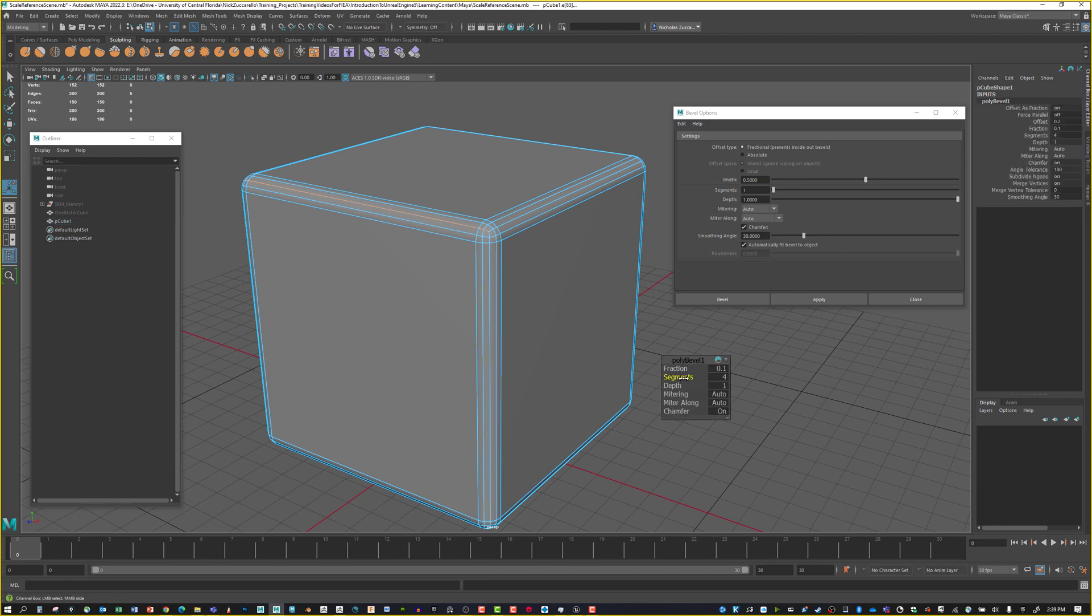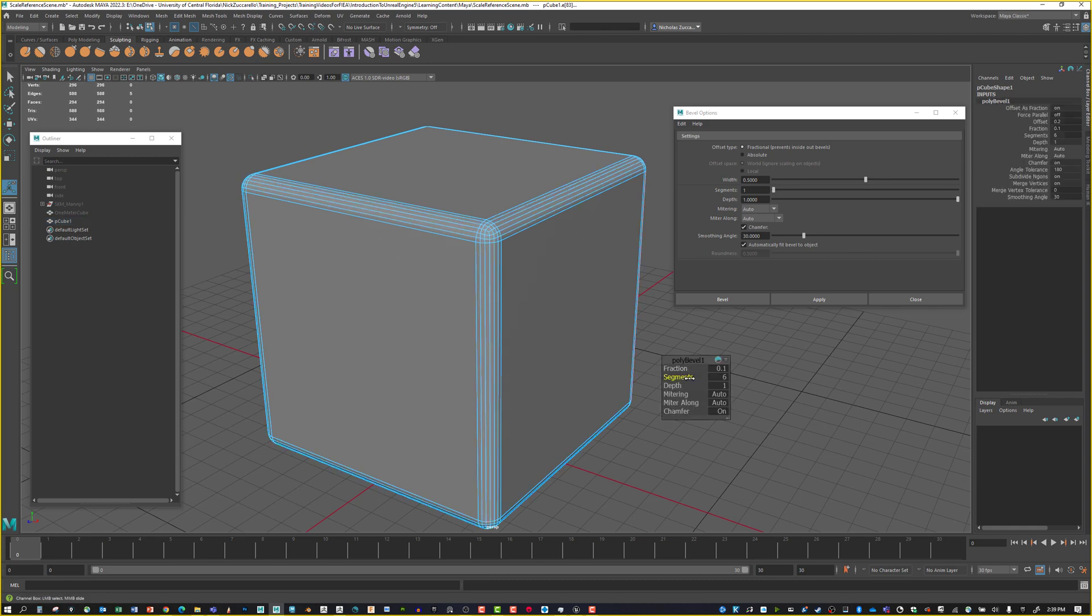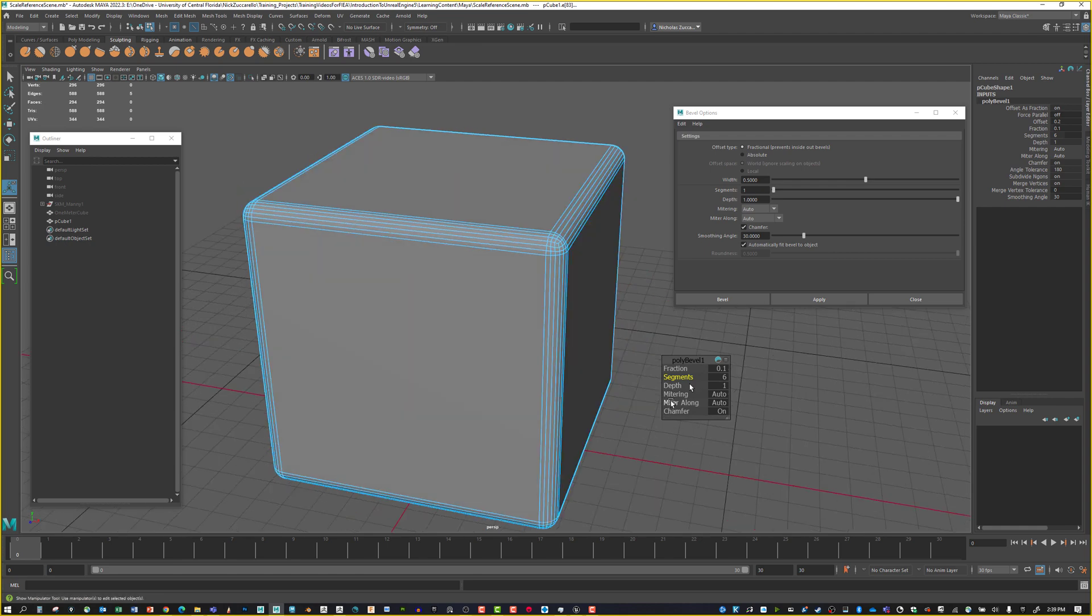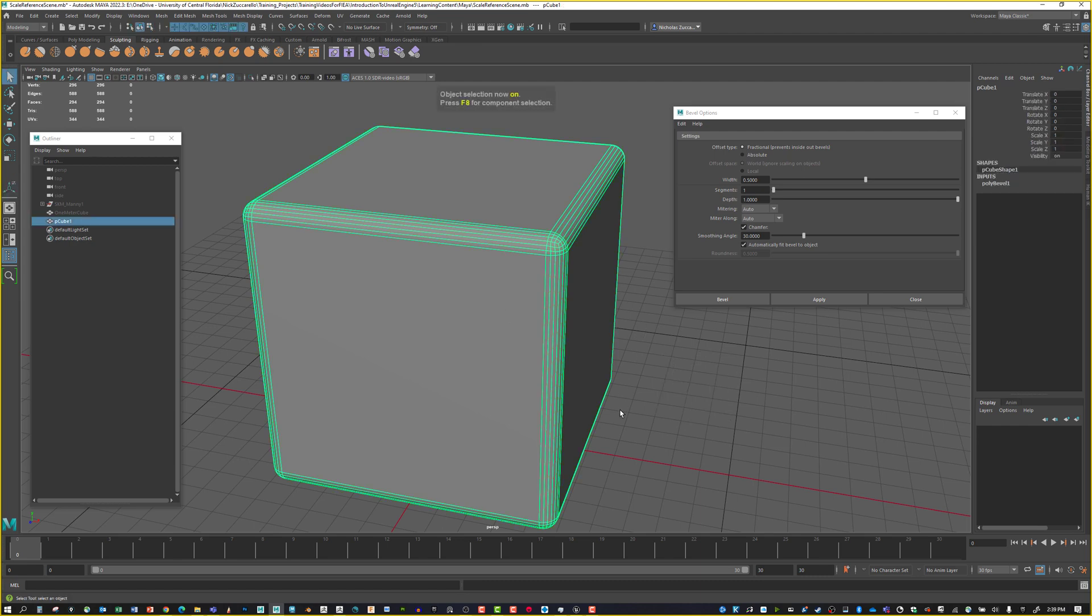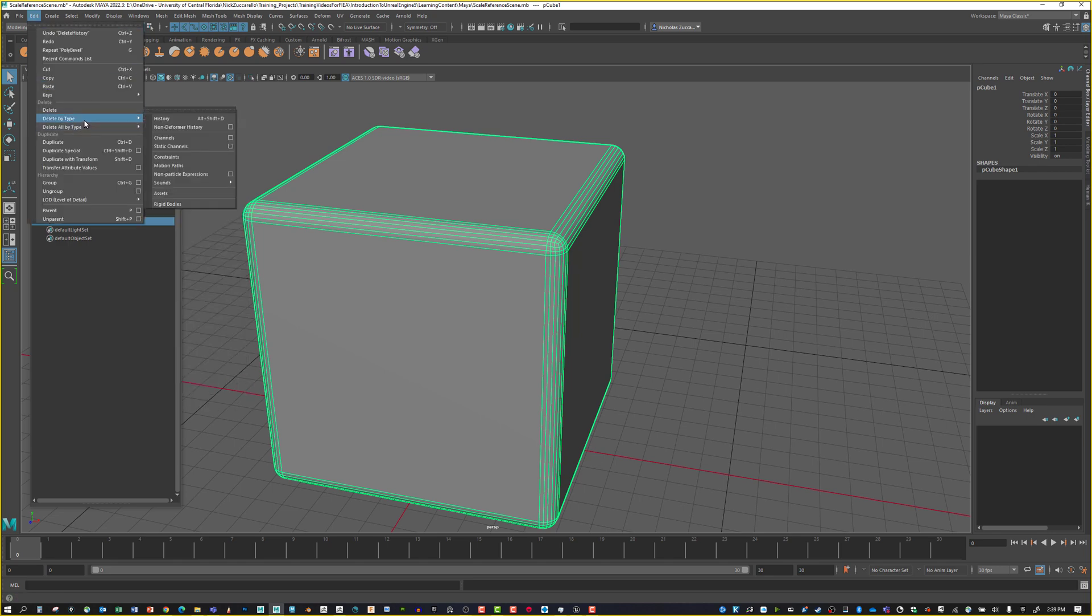If you do segments of three, we've got one face on this side and two on the top, so we're not even on our geometry. If you want to use four, that'll let you have an even split. If we go to six, we've got an even amount of geometry.